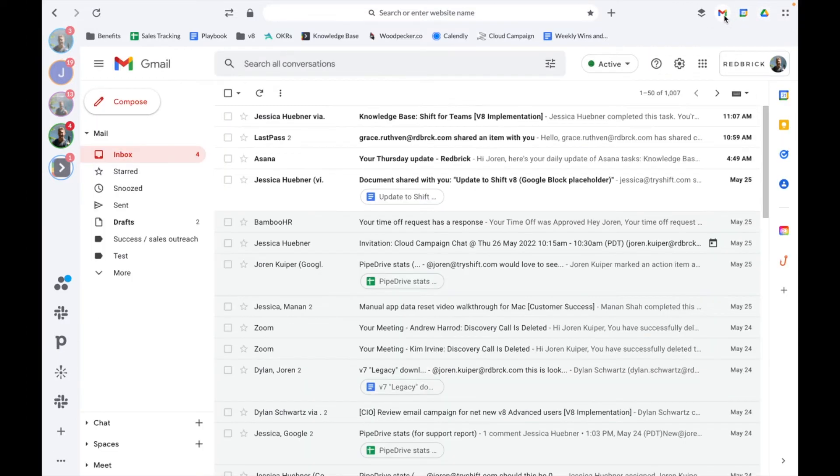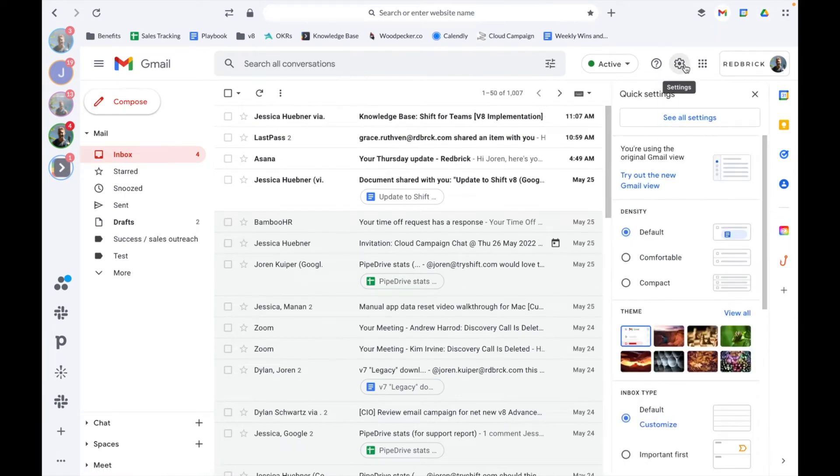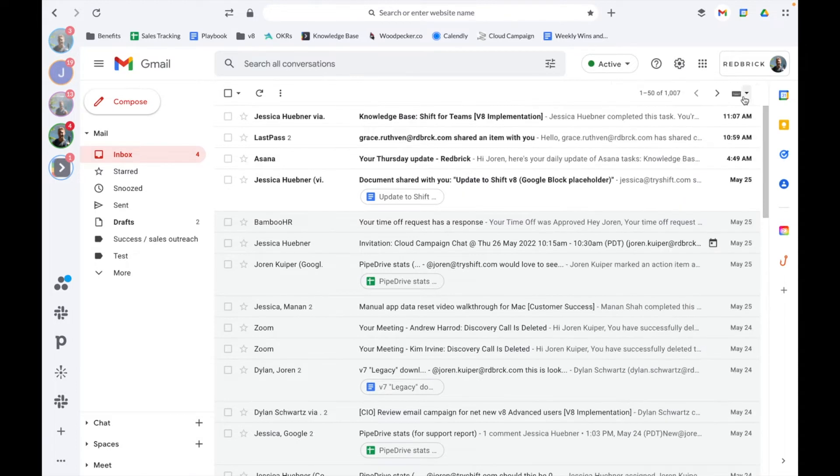If you have any specific inbox tagging or signature settings, you'll want to double check that these are toggled on by jumping into your email settings within Shift itself.